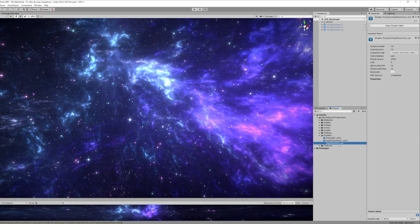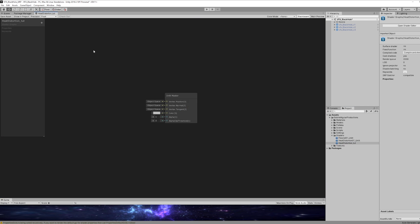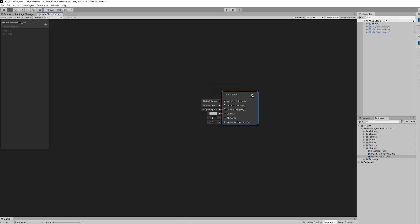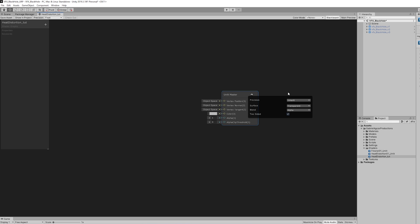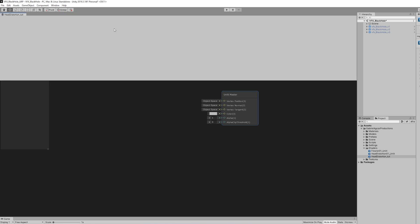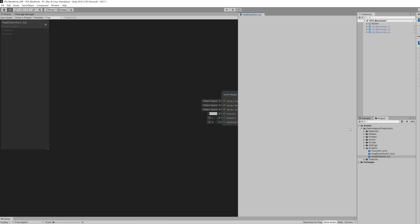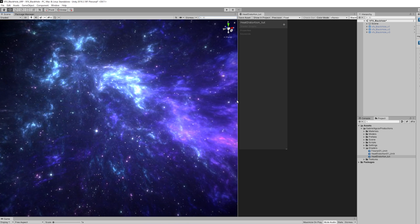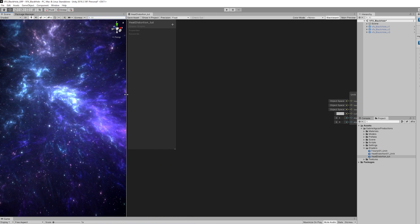Once you open it up you want to make sure that this one has the surface set to transparent. You can also turn on two sided. Okay, so let me just dock this right here so we can have a better perception of how the heat distortion works.